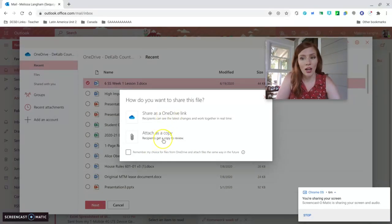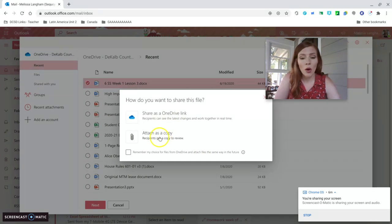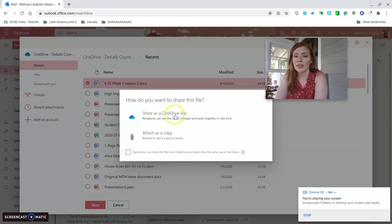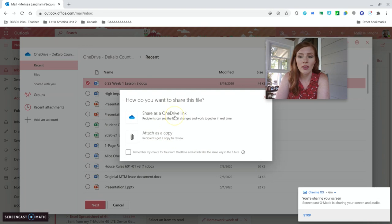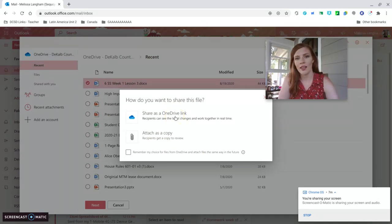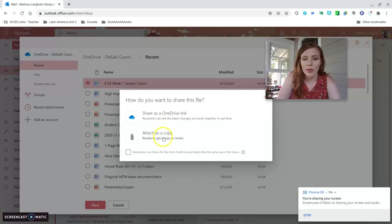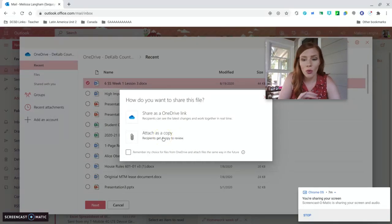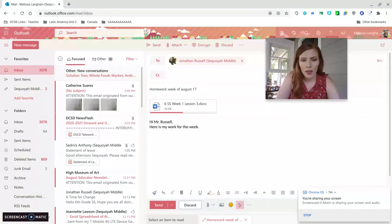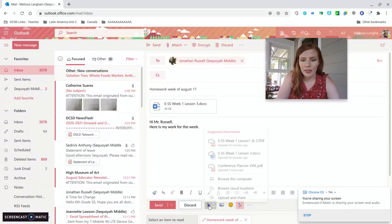So you can either share it as a OneDrive link, or you can attach it as a copy. My advice to you is always attach it as a copy, because if you share it as a OneDrive link, you might have settings on it that you don't realize. And Mr. Russell might not be able to see your document. But if you attach it as a copy, it will run perfectly. So we'll click attach as a copy.